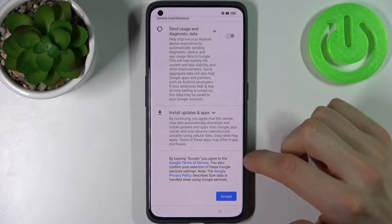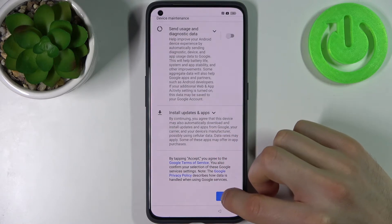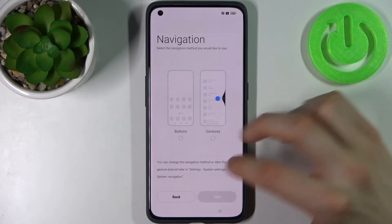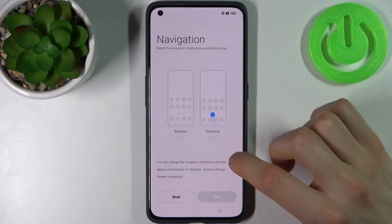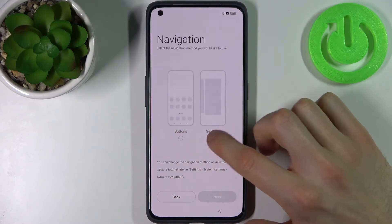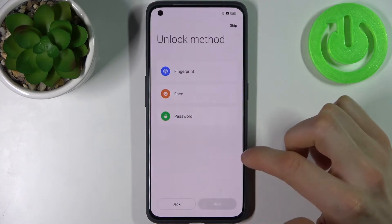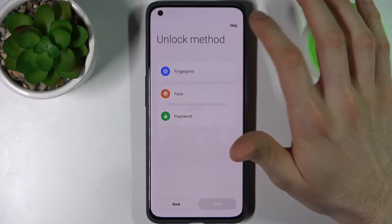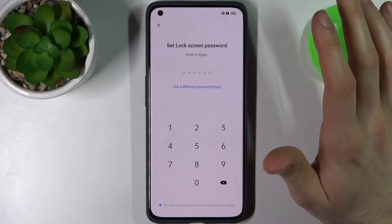Keep Google's standard terms of service and privacy policy enabled. Then select your navigation system — it can be three buttons or gesture navigation — and tap Next. You can also set up an unlock method, or skip this step and do it later in Settings.